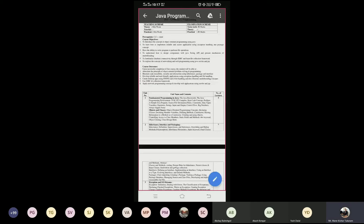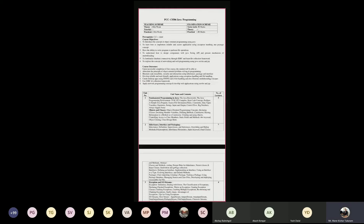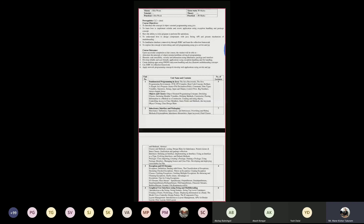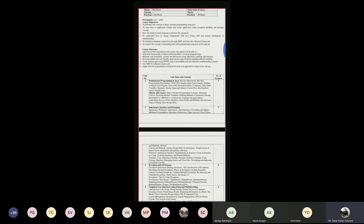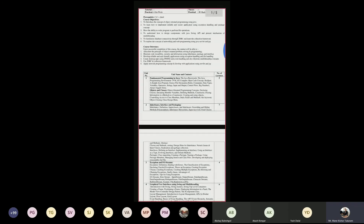The fifth objective includes database-related activities. The sixth objective is related to network programming and web programming, which includes Servlet and JSP. These are the different course objectives, and after learning this course, the course outcomes follow.